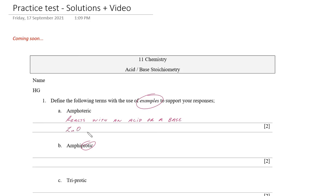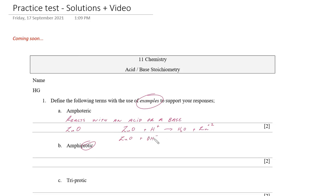A classic example of amphoteric is zinc oxide. Zinc oxide can react with hydrogen ions, neutralizing to form water and release zinc ions. However, zinc oxide can also react with a hydroxyl unit — reacting with a base, with some water — to form the zincate ion. So it acts neither as an acid nor a base, but undertakes a reaction depending on what it's given.